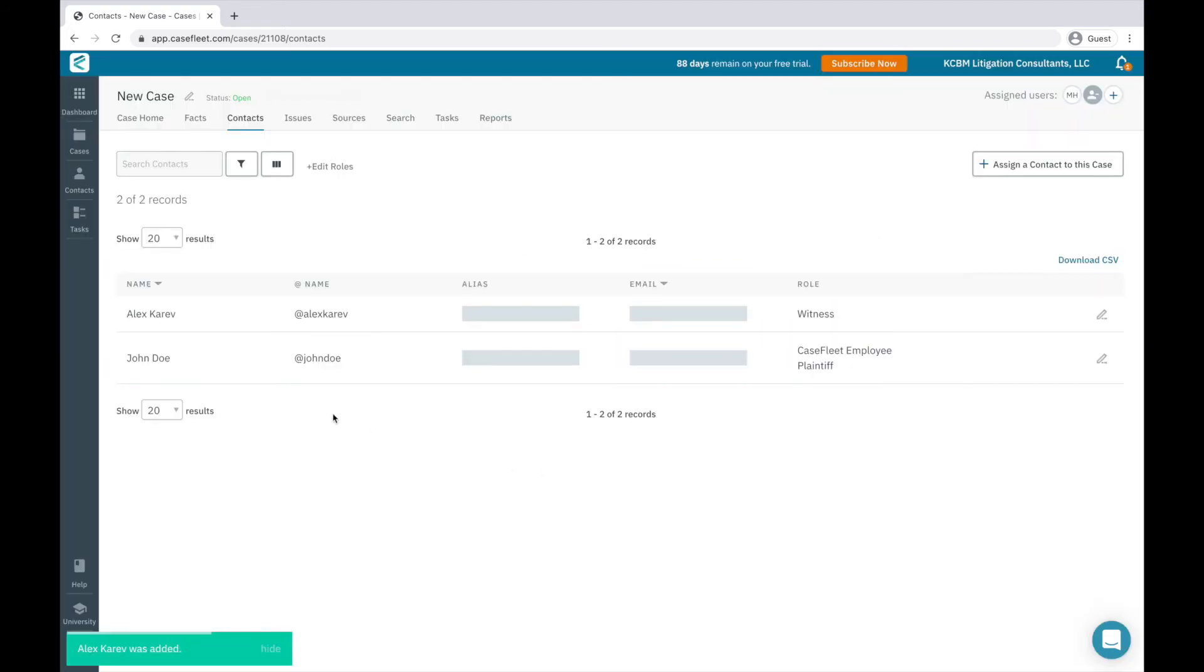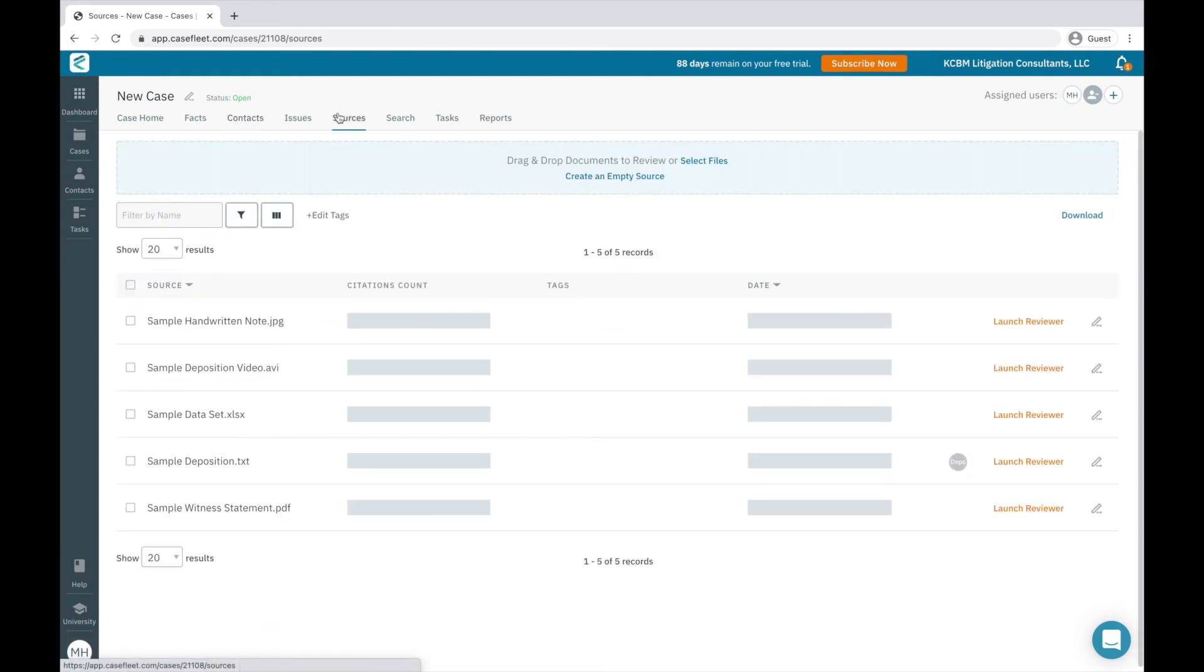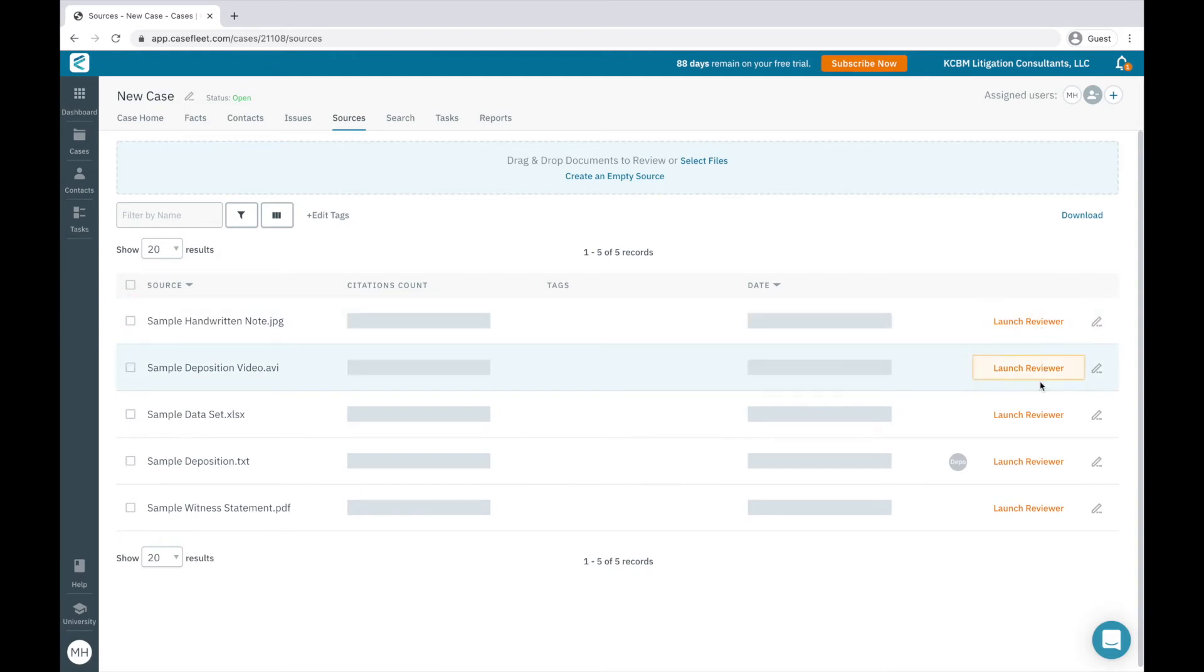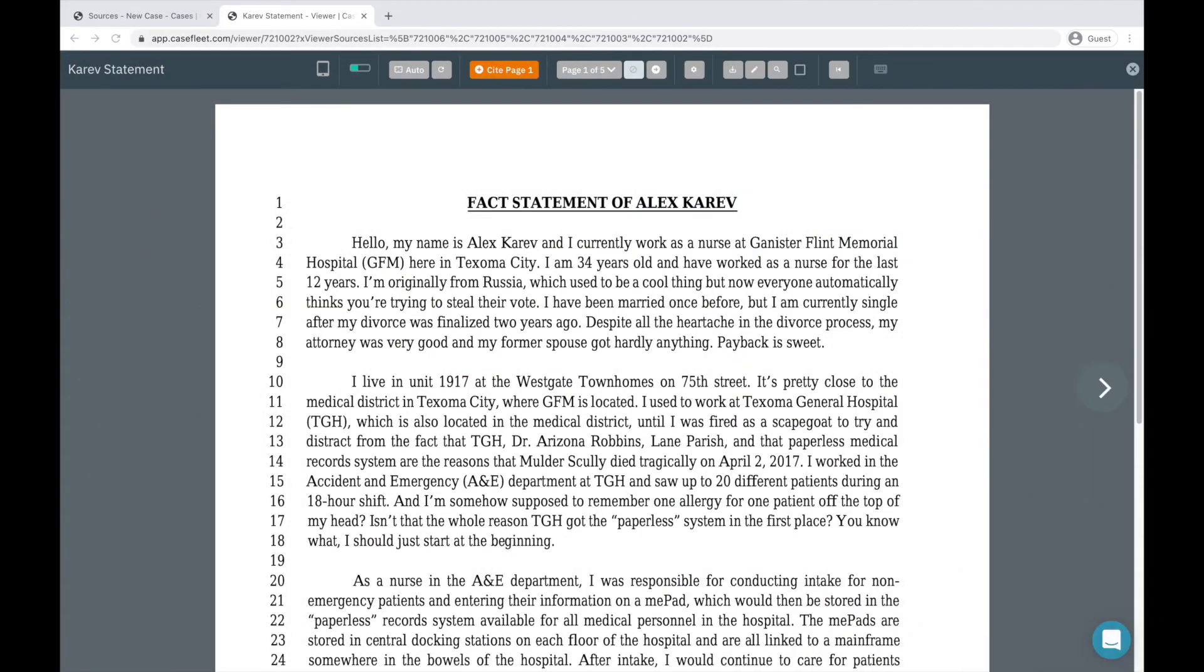Once your documents have completed processing, you'll click the Launch Reviewer button to open the document and start analyzing it and creating facts from it. Here's an example of a document opened in our Document Reviewer. The menu for the Document Reviewer runs across the top of the screen. Among other things, you can zoom and rotate your view.